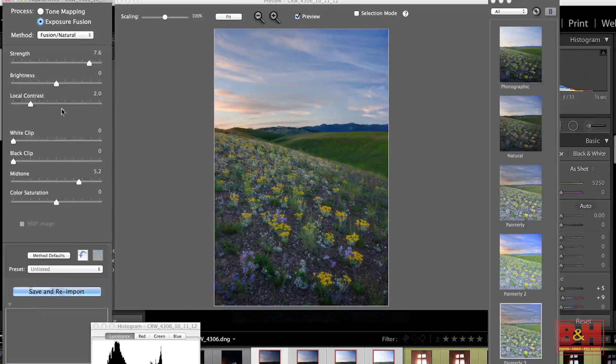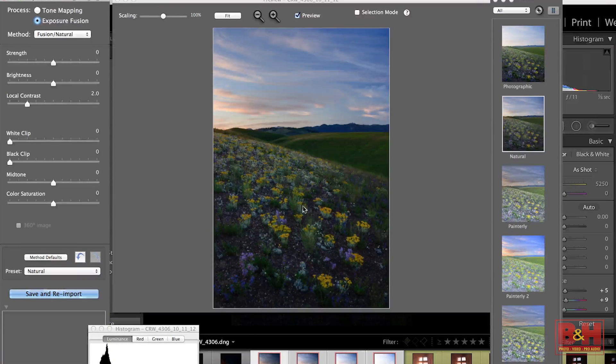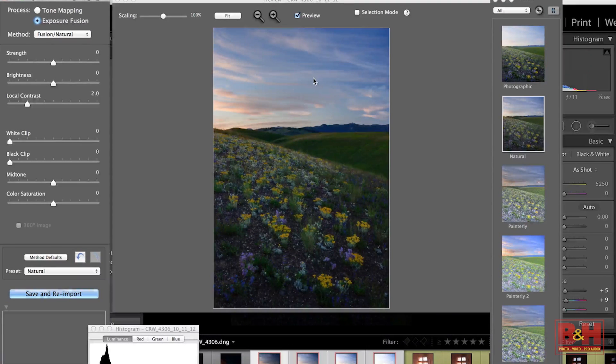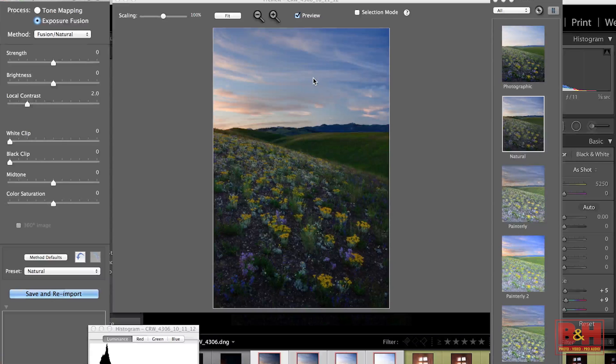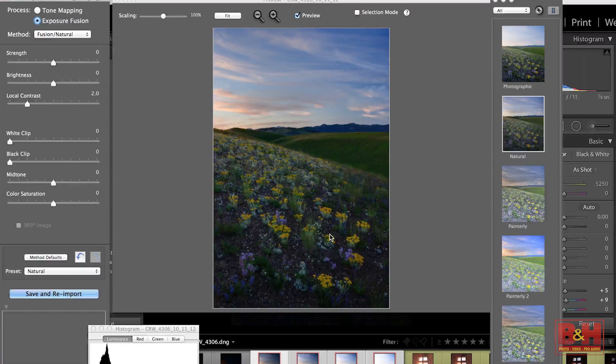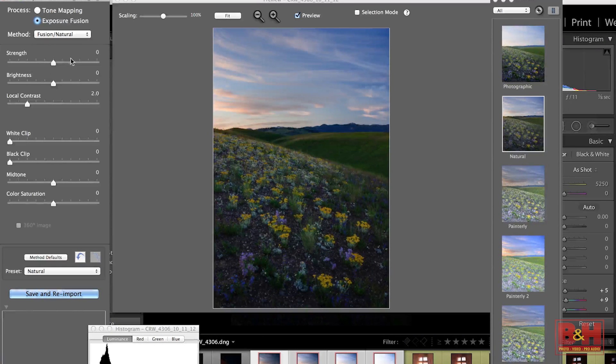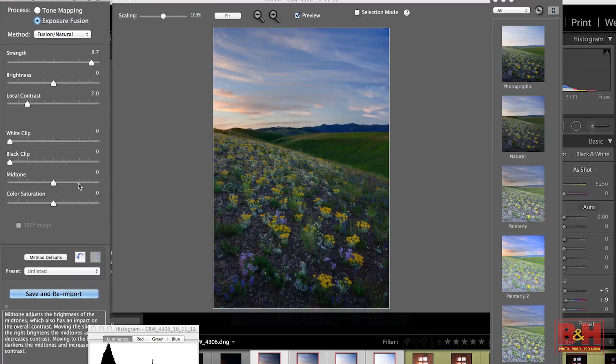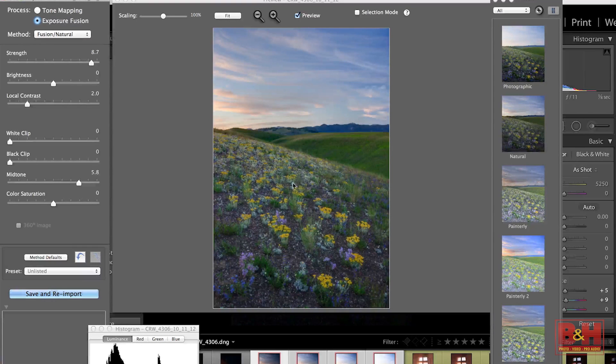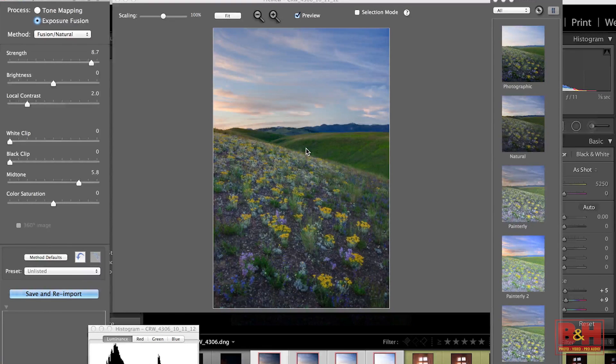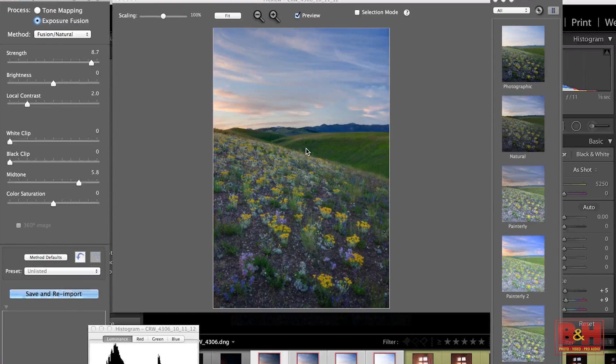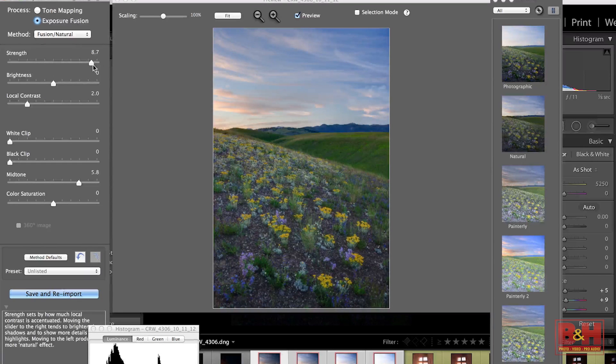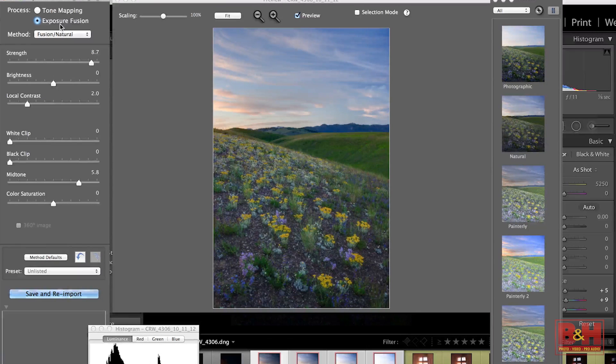Let's go to Exposure Fusion now and hit our Method Defaults and immediately see the foreground is much darker and the sky is brighter. Now, this may be a little bit too intense. So we'll bring up our strength and we'll bring up our midtone value a little bit. And that's beginning to look again, more realistic. So you can push and pull these sliders for all different sorts of effects.